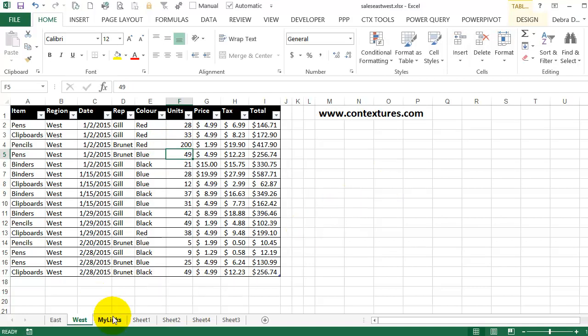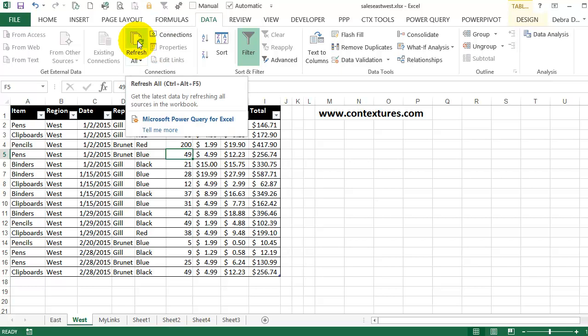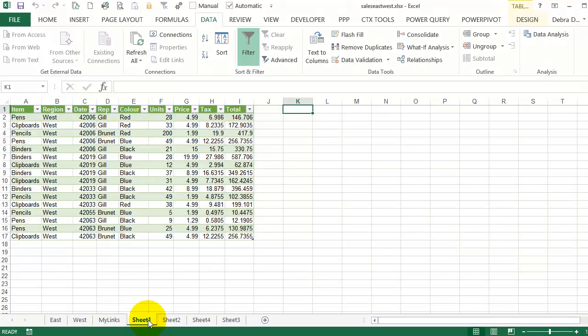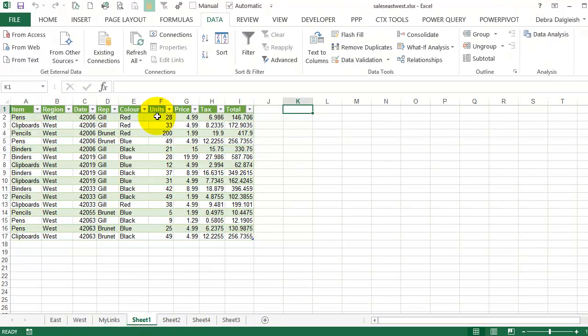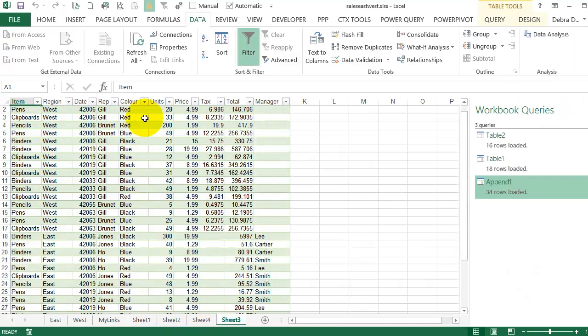Instead of updating all the sheets separately, I'll see what happens if I do a refresh all. And to do that, I can go to the Data tab, and there's a refresh all button. So I'll look at Sheet 1, which has the West information, and I'll see if that pencil's changed to 200. And it did. I'll go to Sheet 3, which has the combined, and there's the 200.